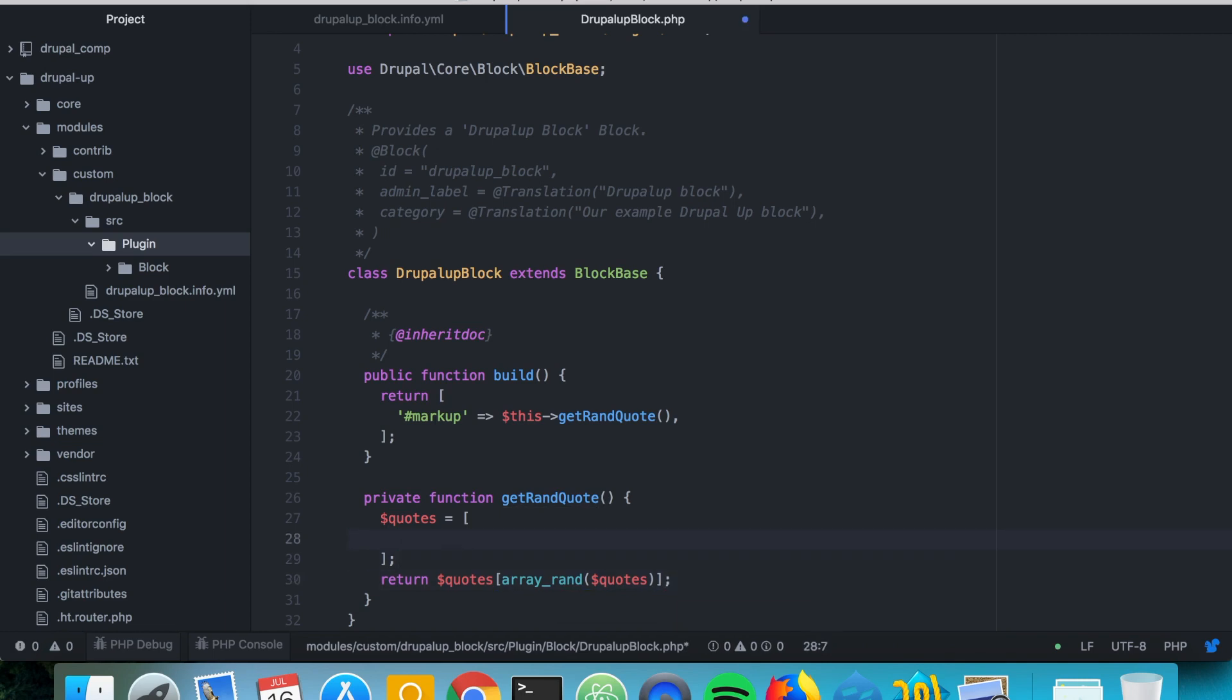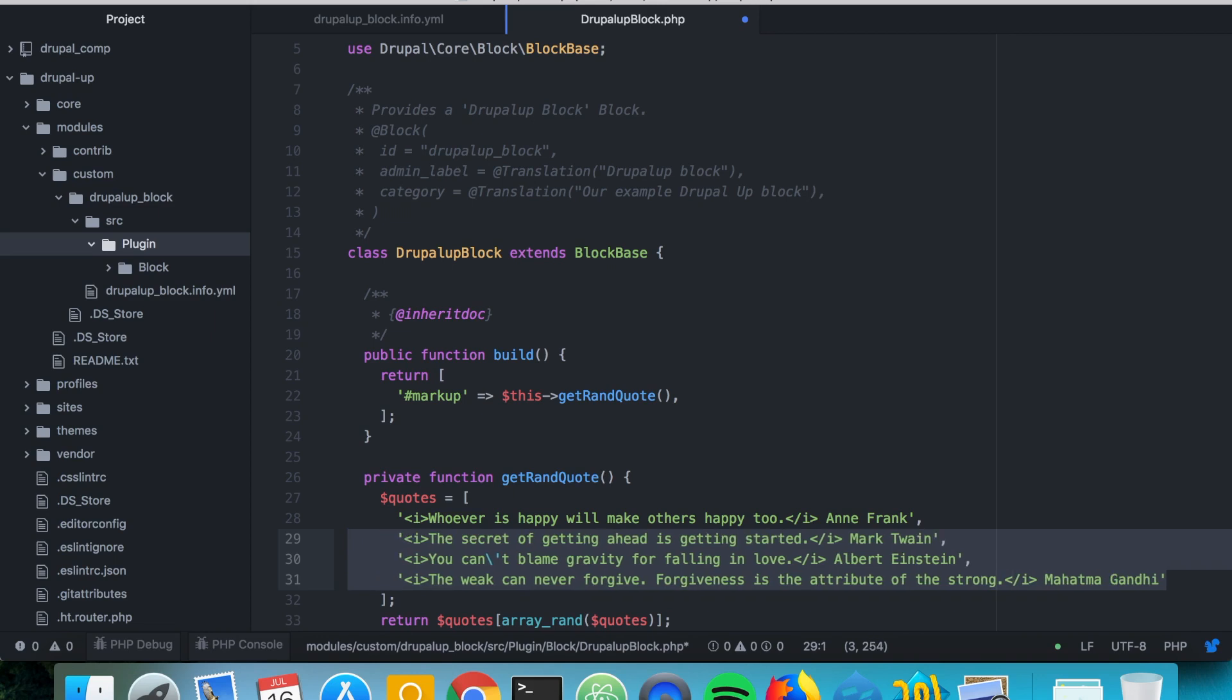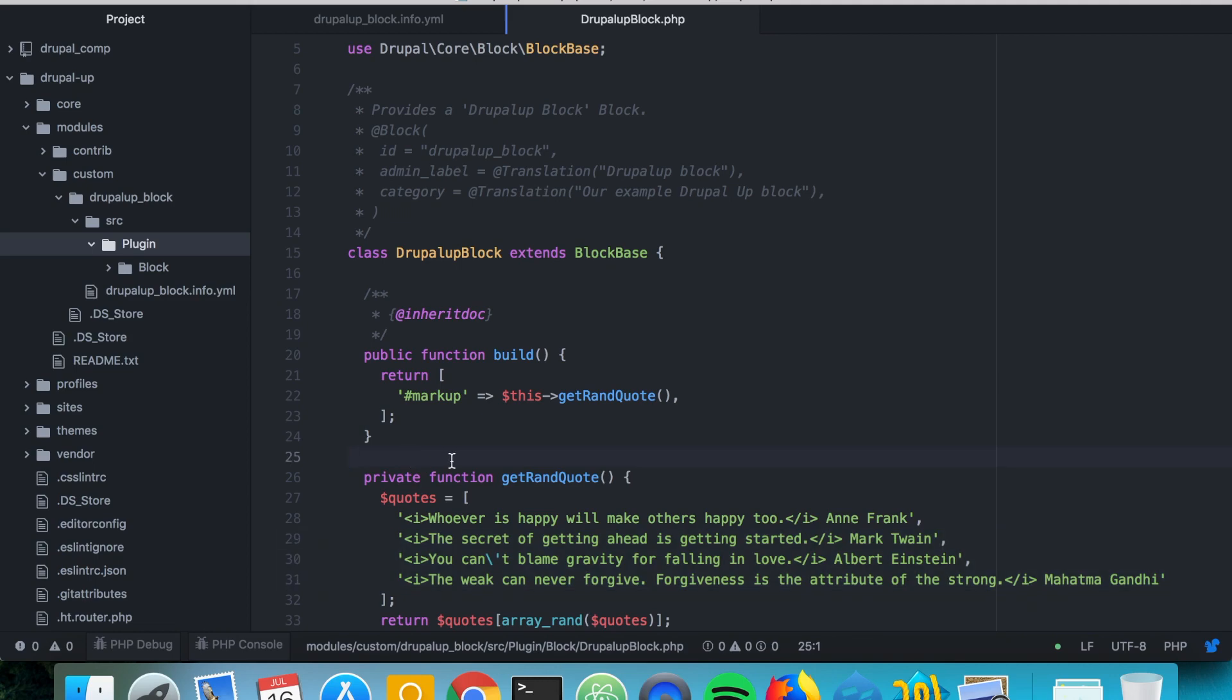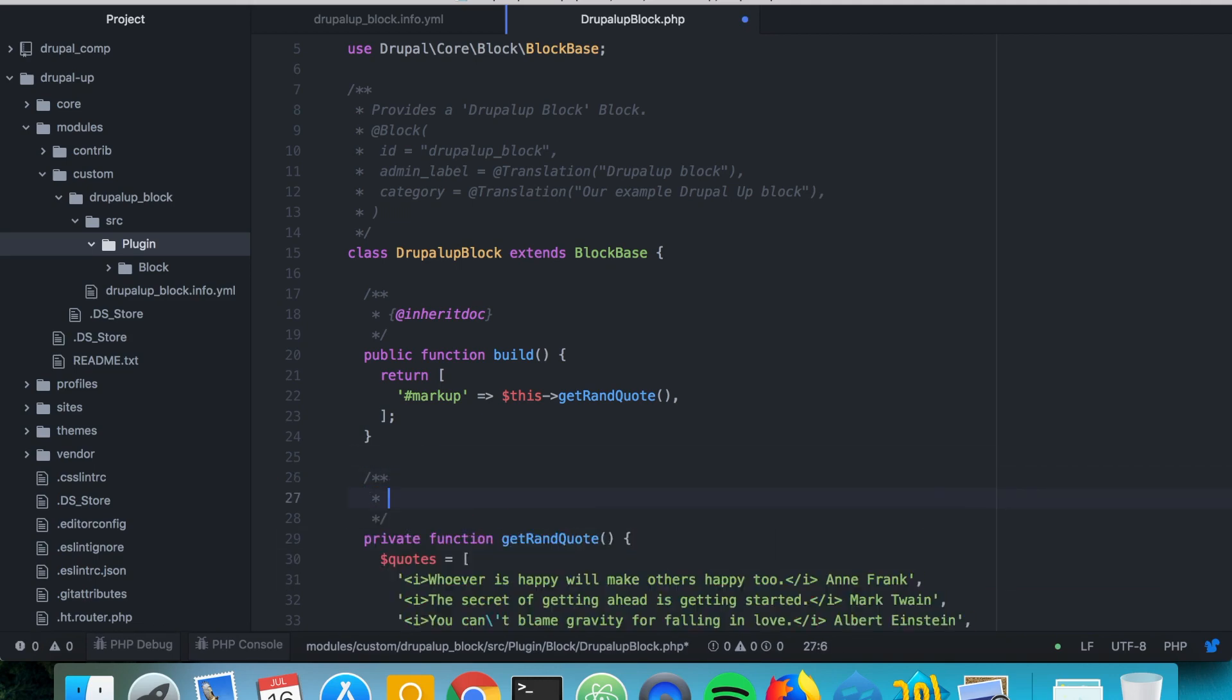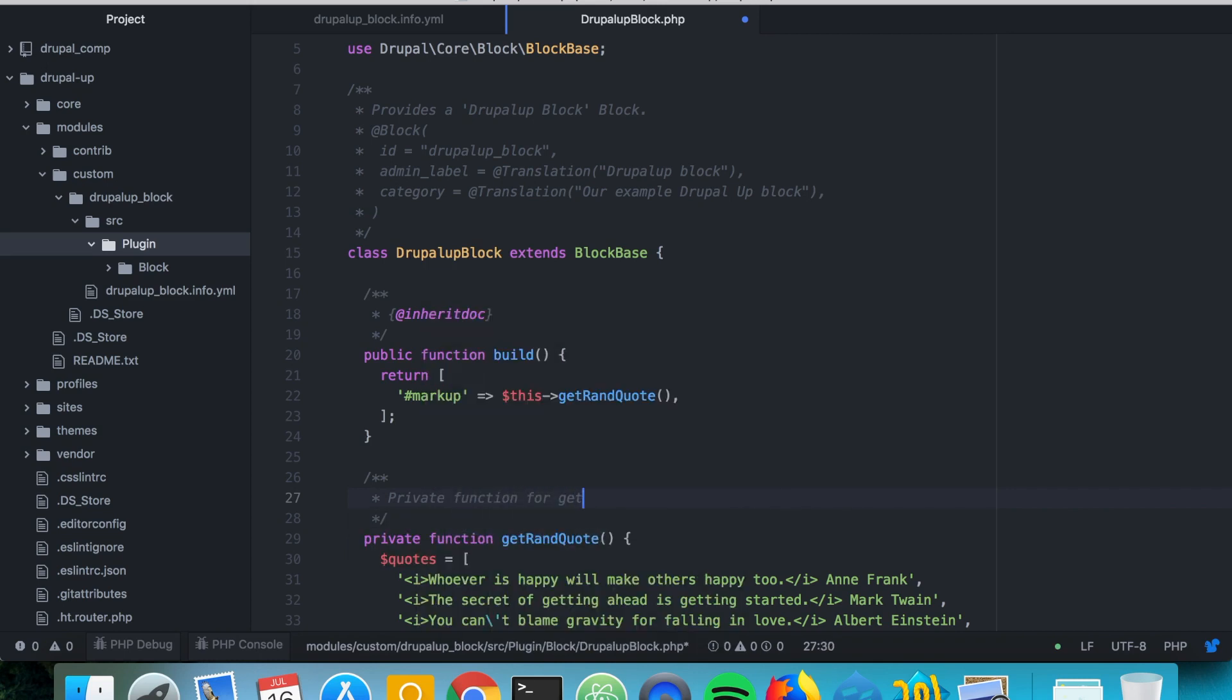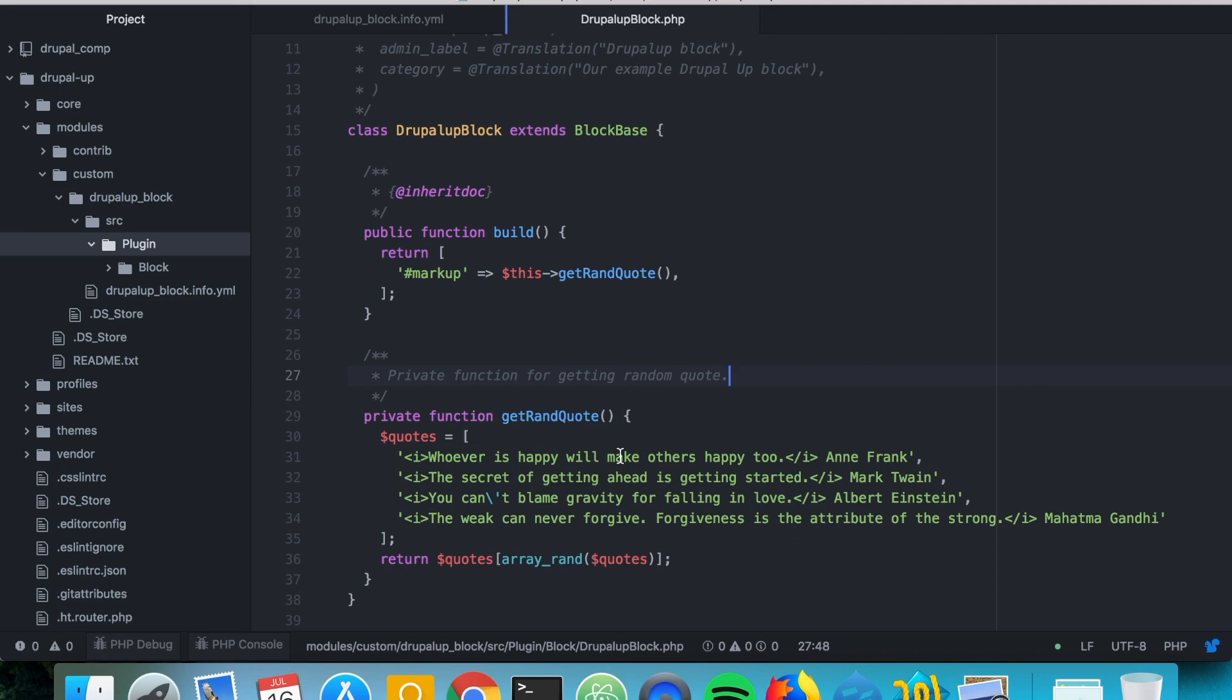So I will magically add some quotes here from the internet. There we go. Some quotes and essentially our module would be building a block that would be showing some random quotes. Here we can say this is a helper function, private function for getting random quotes. And yes, we already have a module which declares a block and we can find our block with this name and we will see how we can render some of our quotes.